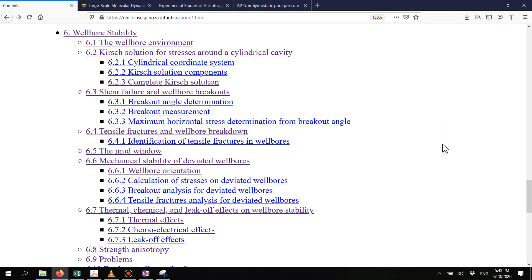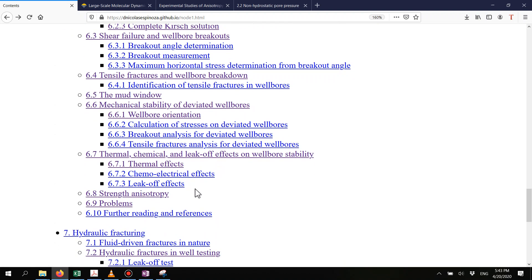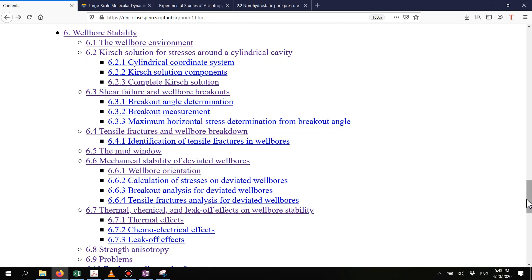We have already seen the basic concepts about wellbore stability, how we apply that to a vertical wellbore and determine what the wellbore breakout angles are and what the limits for tensile fractures in a wellbore are. We then took a look at the determination of the mud window and how to extend all of those concepts to deviated wellbores. Now we're going to talk about other factors that affect wellbore stability.